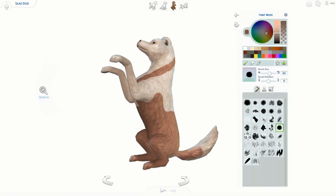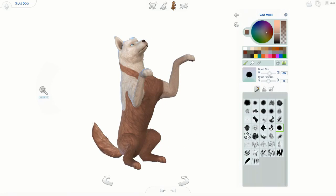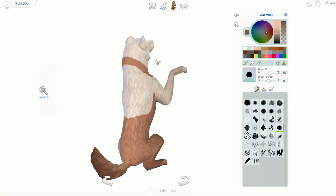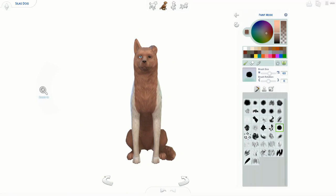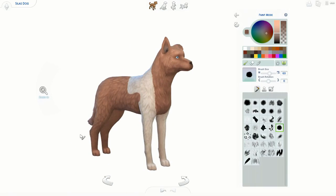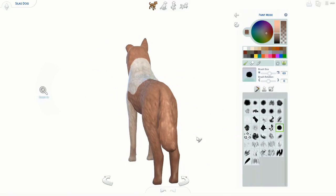I used three colors on this dog: a light brown color, this cream color, and then I use a darker brown later on. I think he turned out pretty cool.